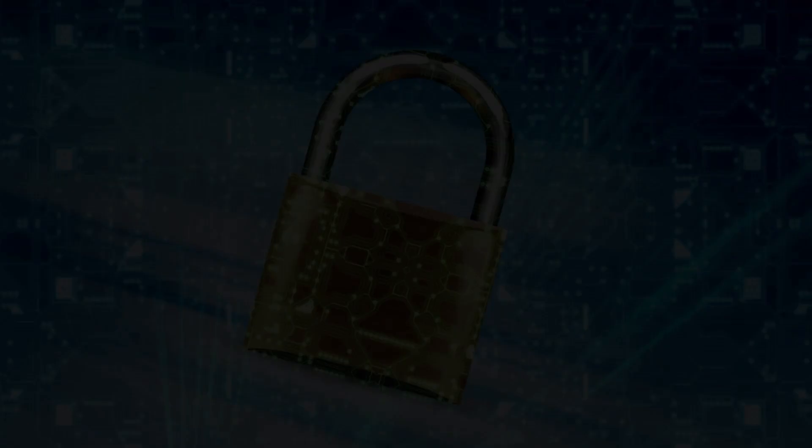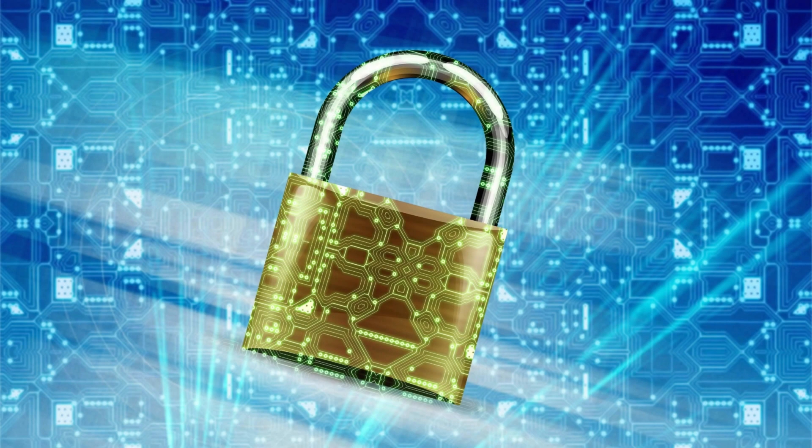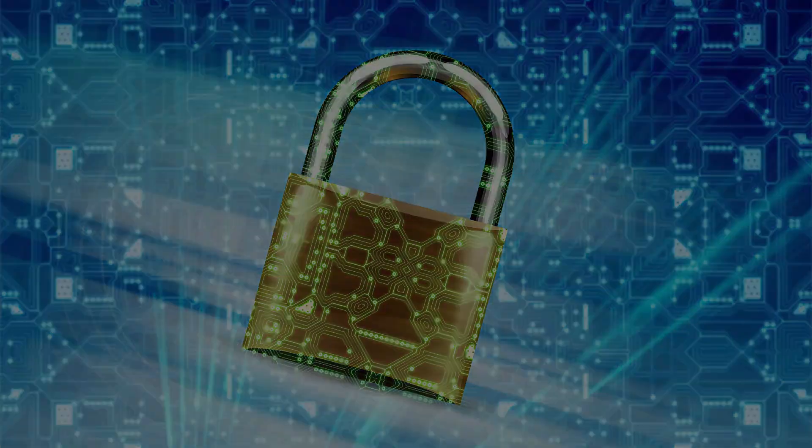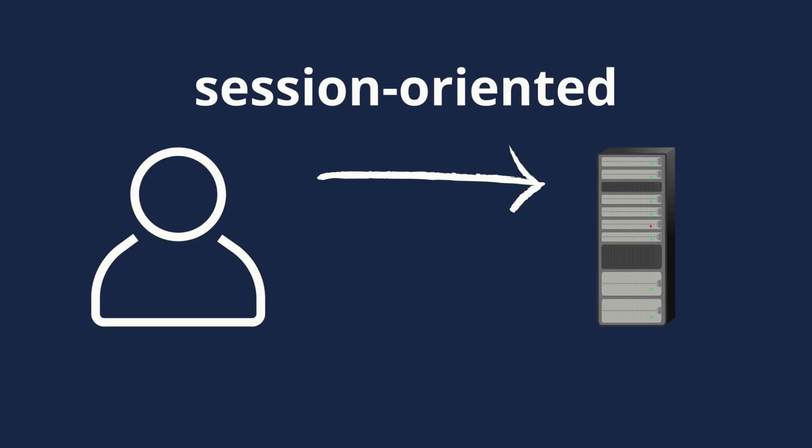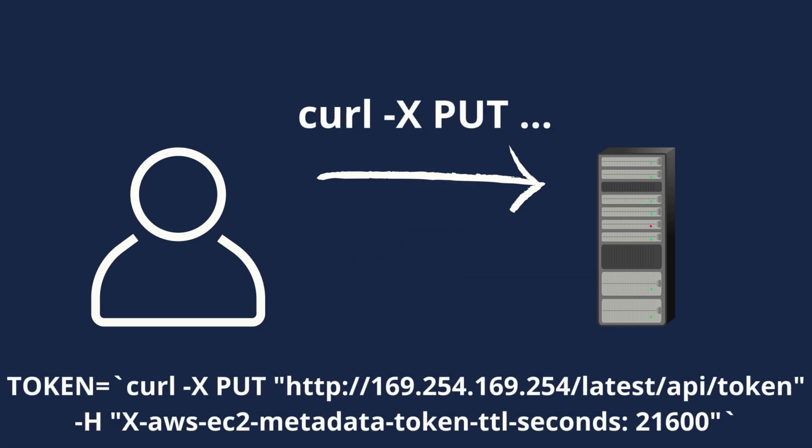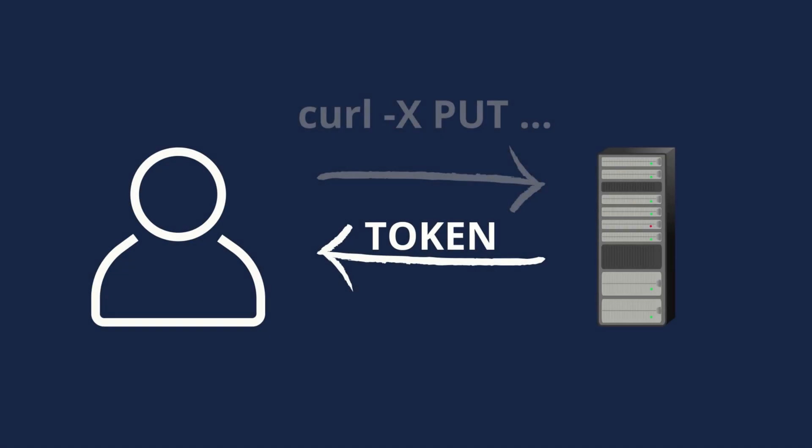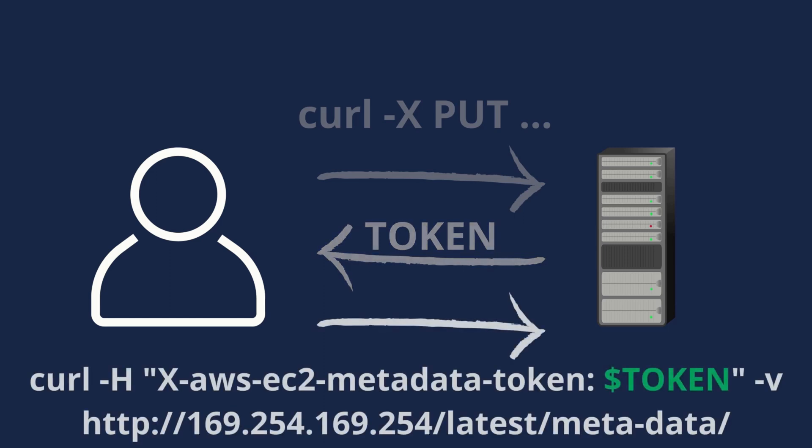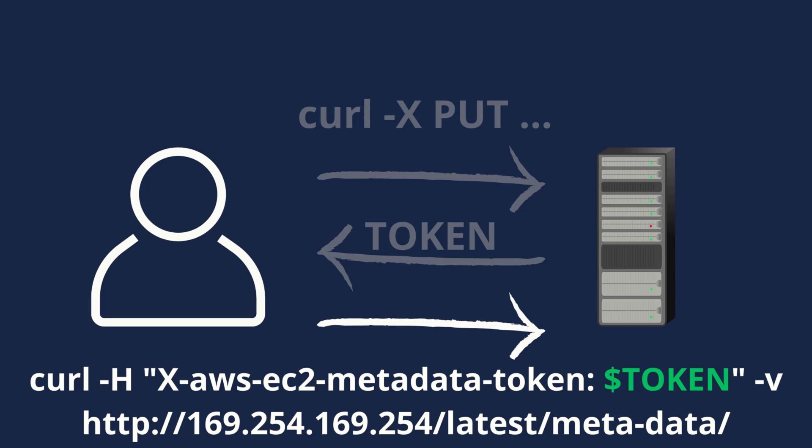There is a better way to read this information. It's more secure. There is a new IMDS called IMDS version 2. IMDS version 2 uses session oriented requests. According to the documentation every request is now protected by session authentication. You can run a session with a simple HTTP PUT request to IMDS version 2. After that IMDS version 2 returns you a secret token. And you can use this token as a password to make requests to IMDS version 2 for metadata and credentials.